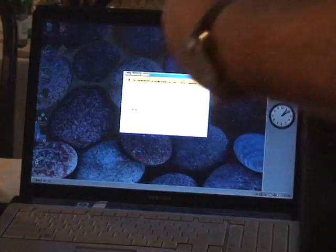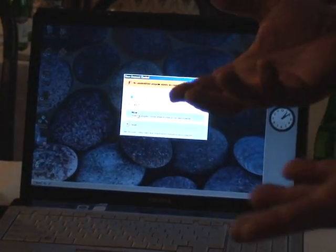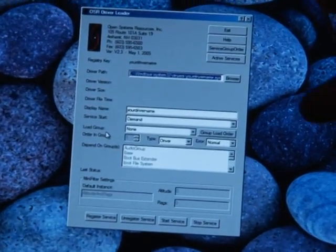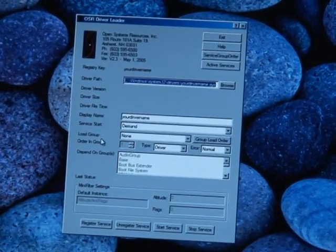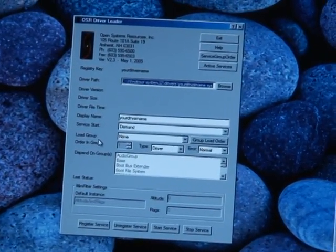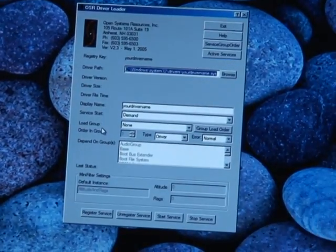Vista wants to ask you, are you sure you want to do this? Yes, I want to do it. And so this is the nice interface of this utility. It's a free utility and it's great for doing driver development, because you can quickly load and unload your driver — much better than System Restore, which is the other possibility.